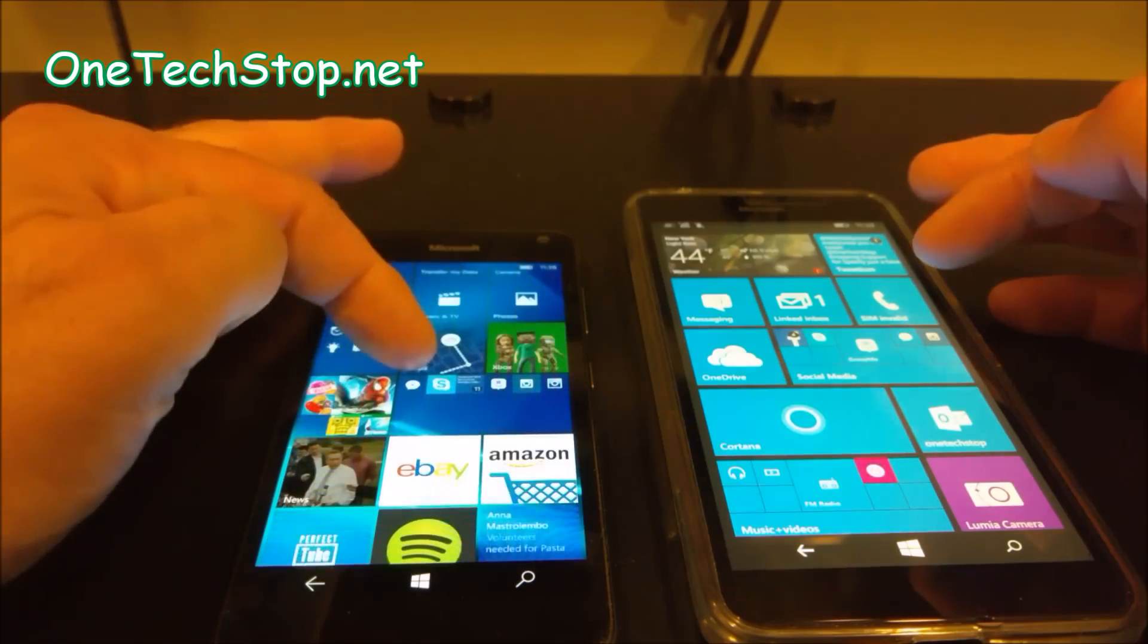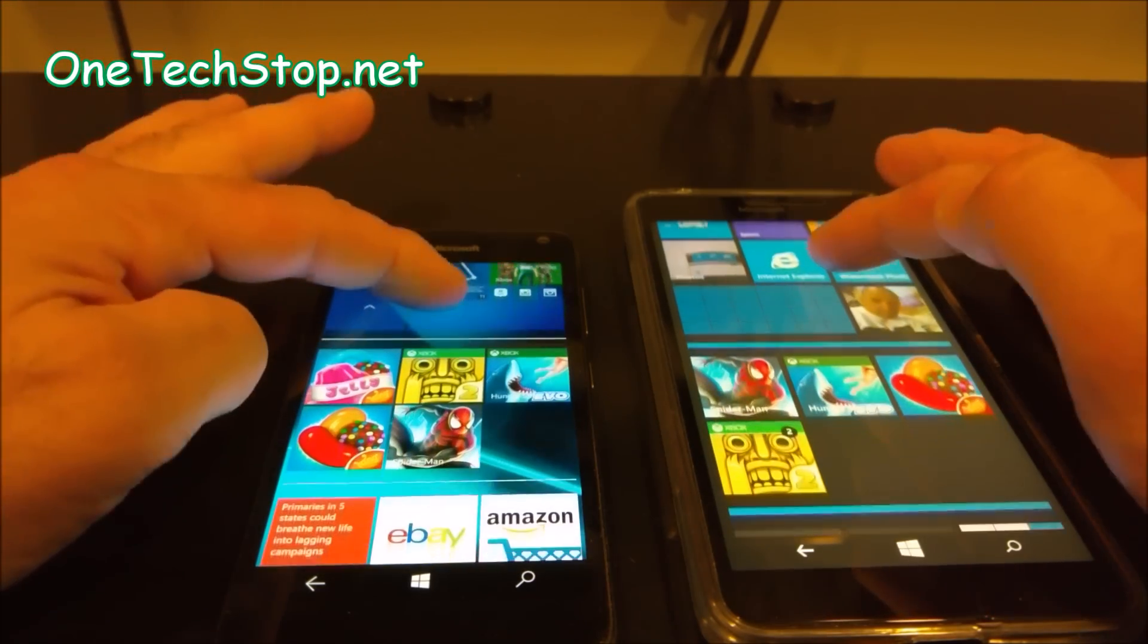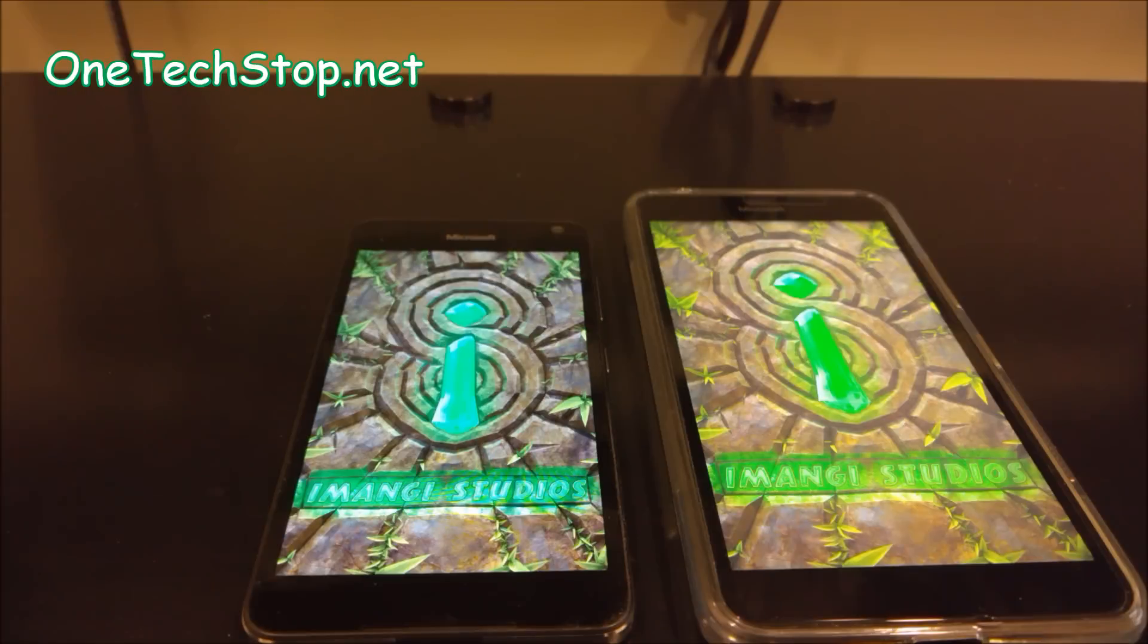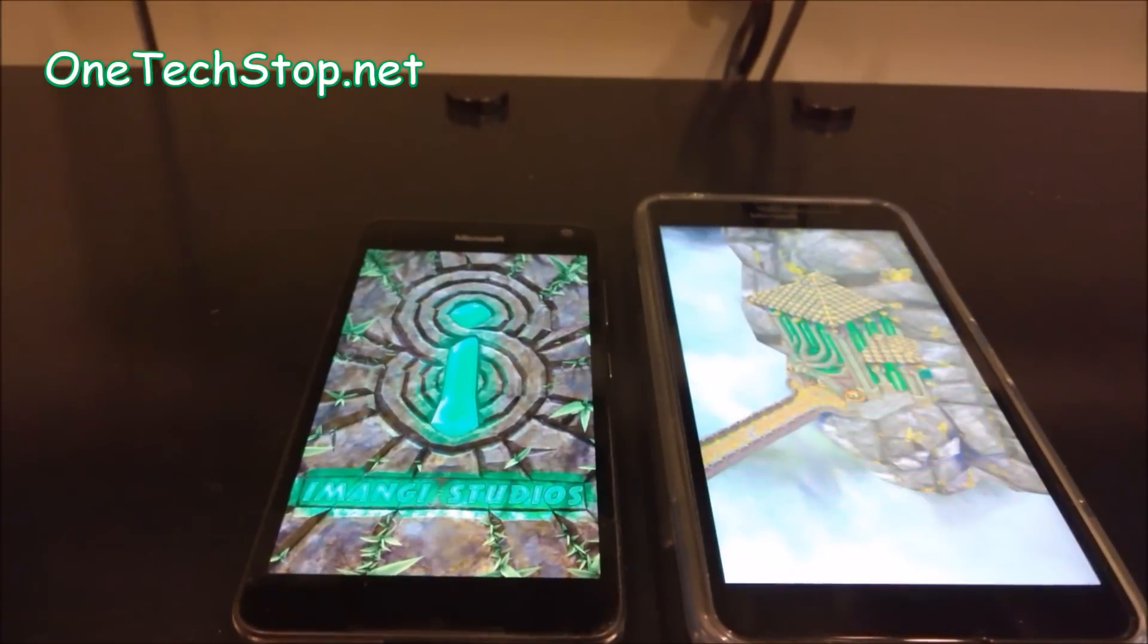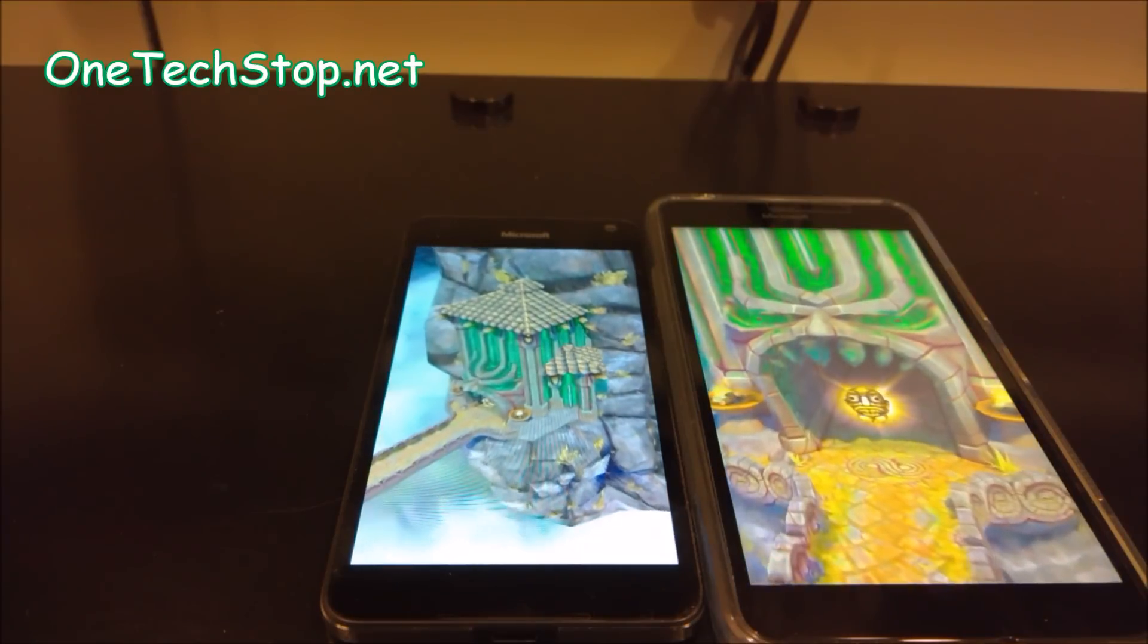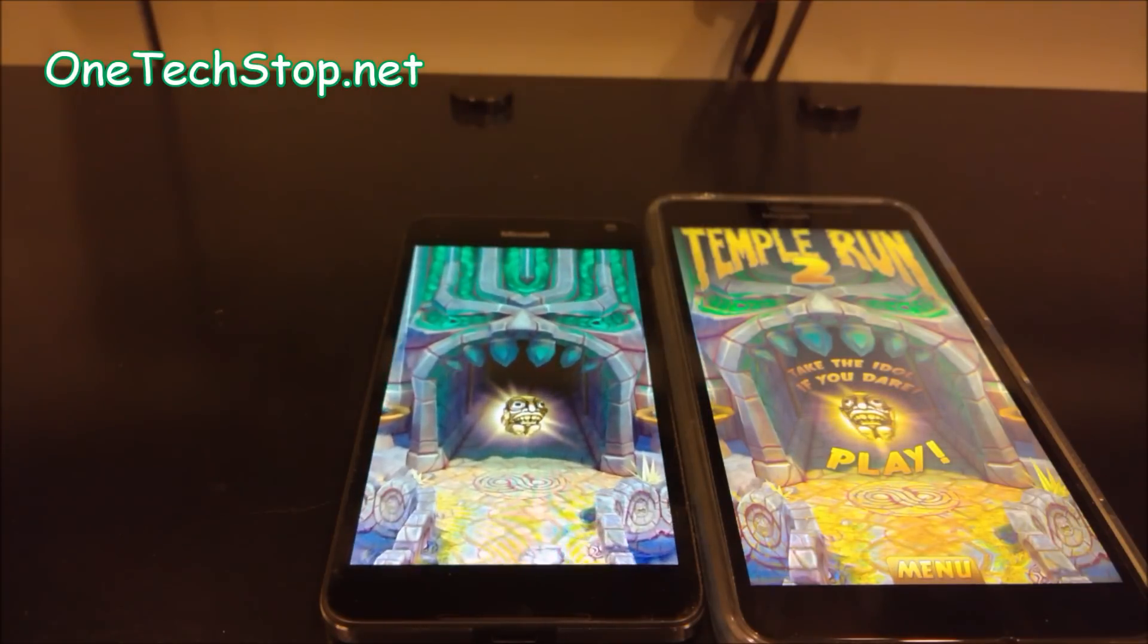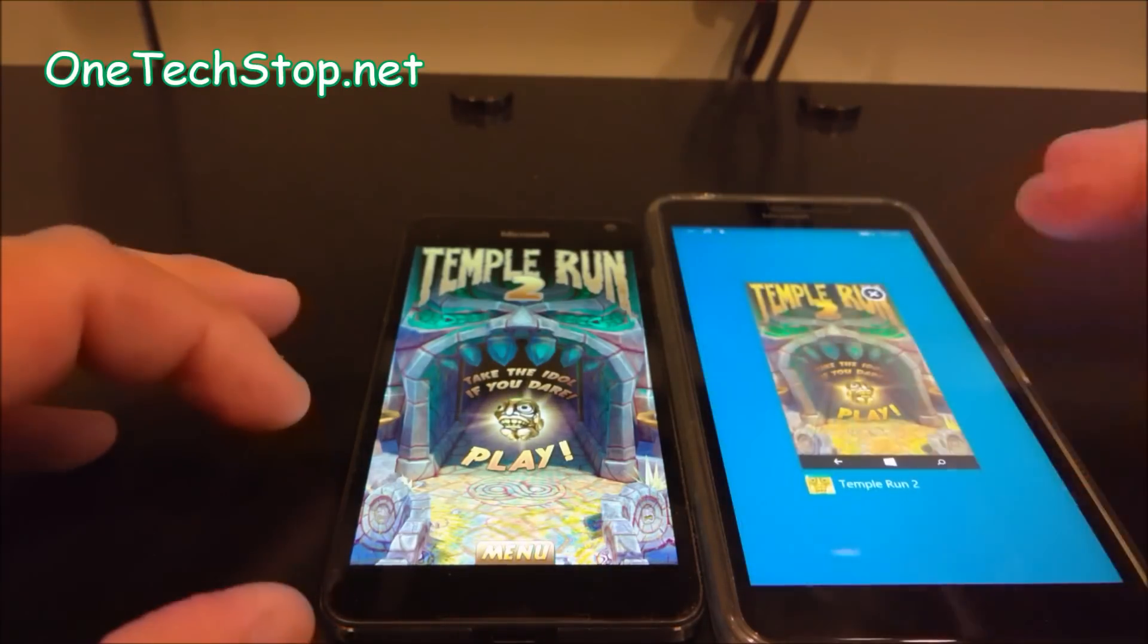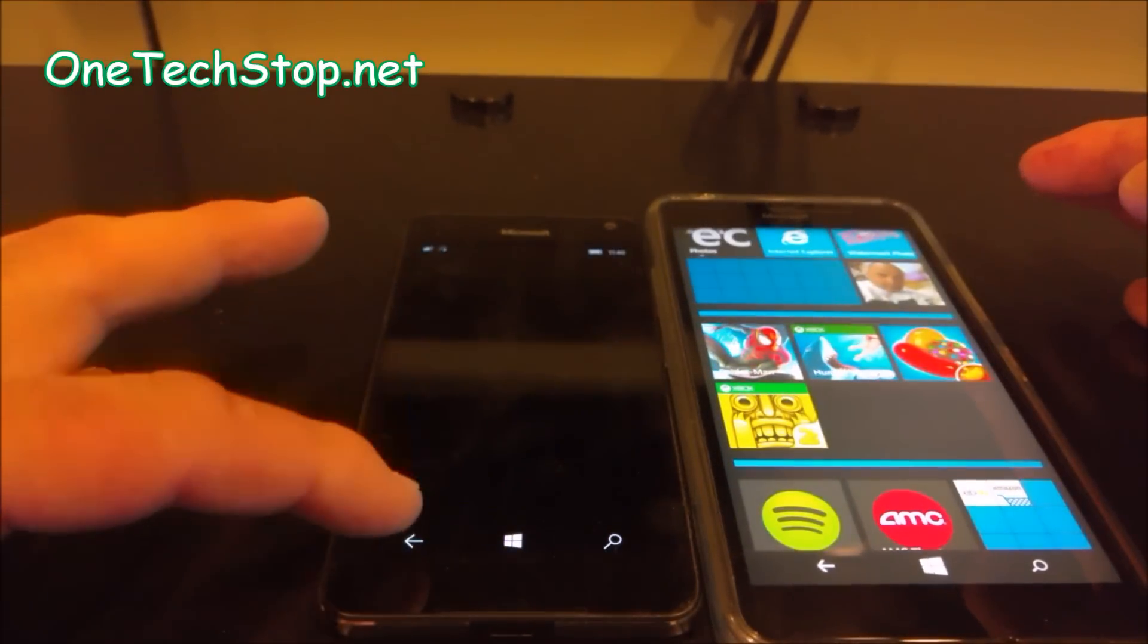Let's see if gaming makes a difference. Let's open up. I should have the same games. On 3. 1, 2, 3. Okay, with that one, definitely the 640 won again.